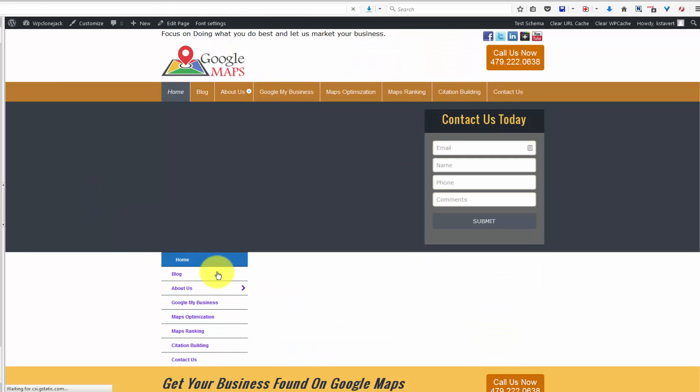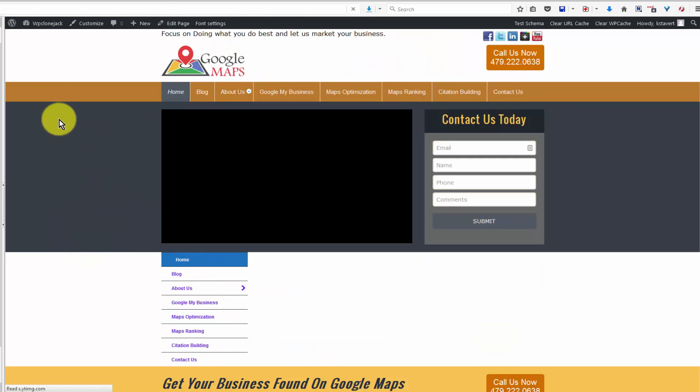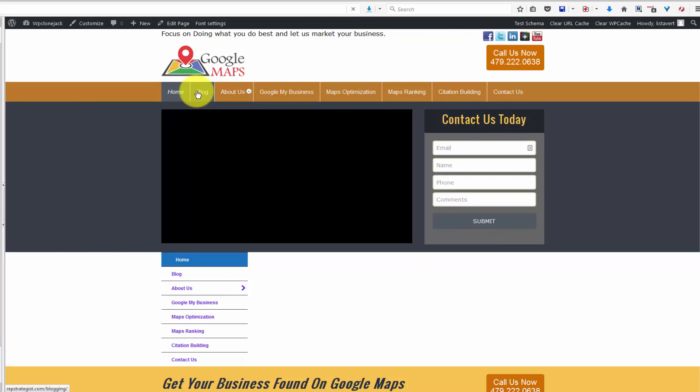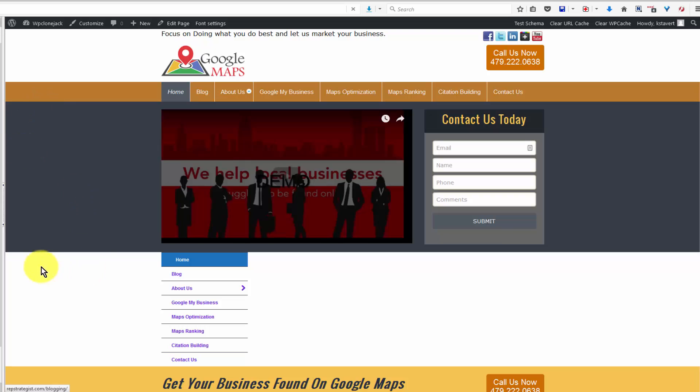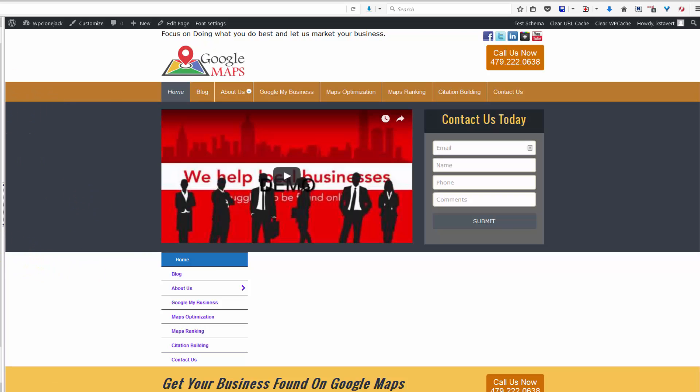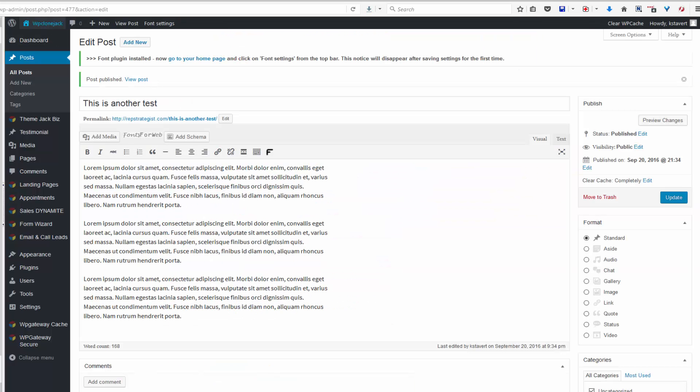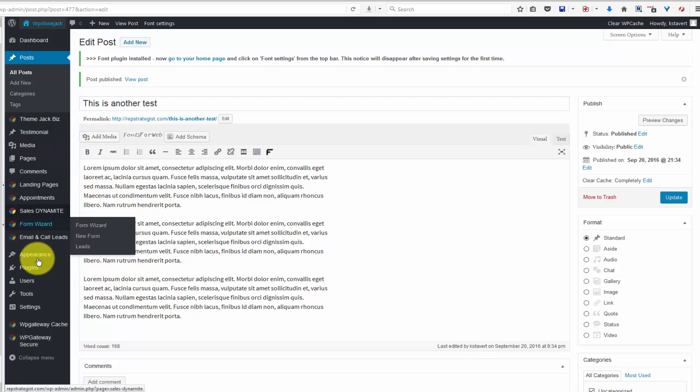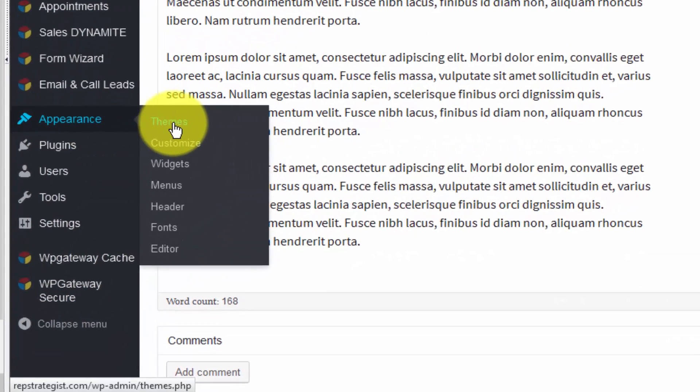If you have a blog page on your site but you're not seeing the blog page in the menu, then we go back to the dashboard and we come down to appearance.